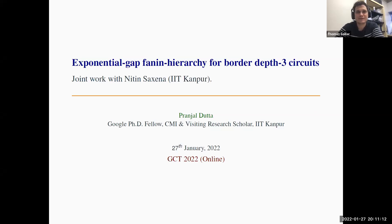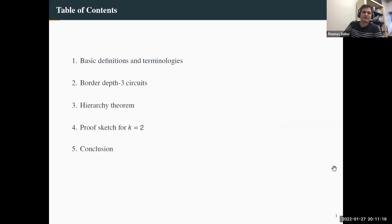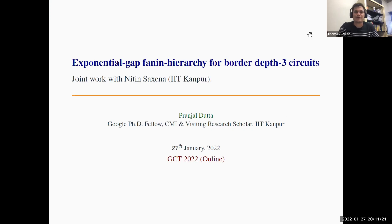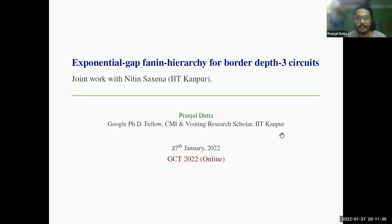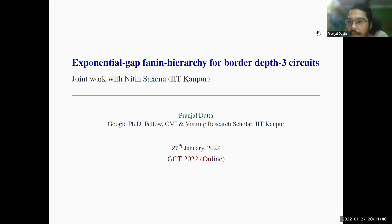Welcome back. The second talk today is called 'Exponential Gap Fanin Hierarchies for Border Depth-3 Circuits.' This is a joint work with Nithin.